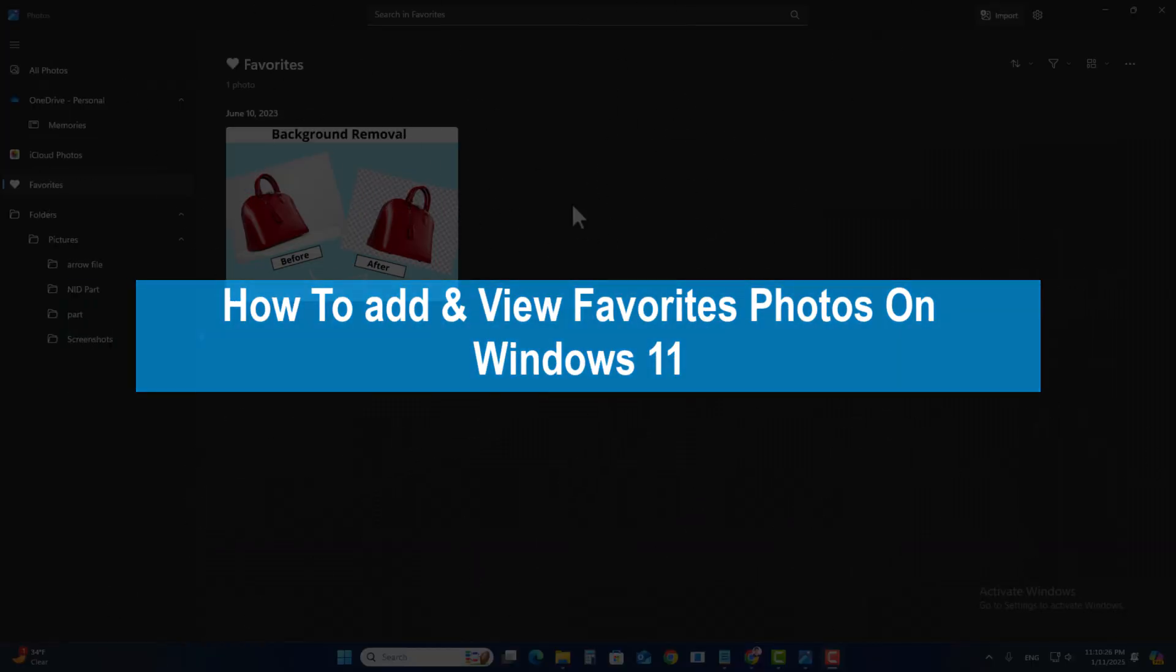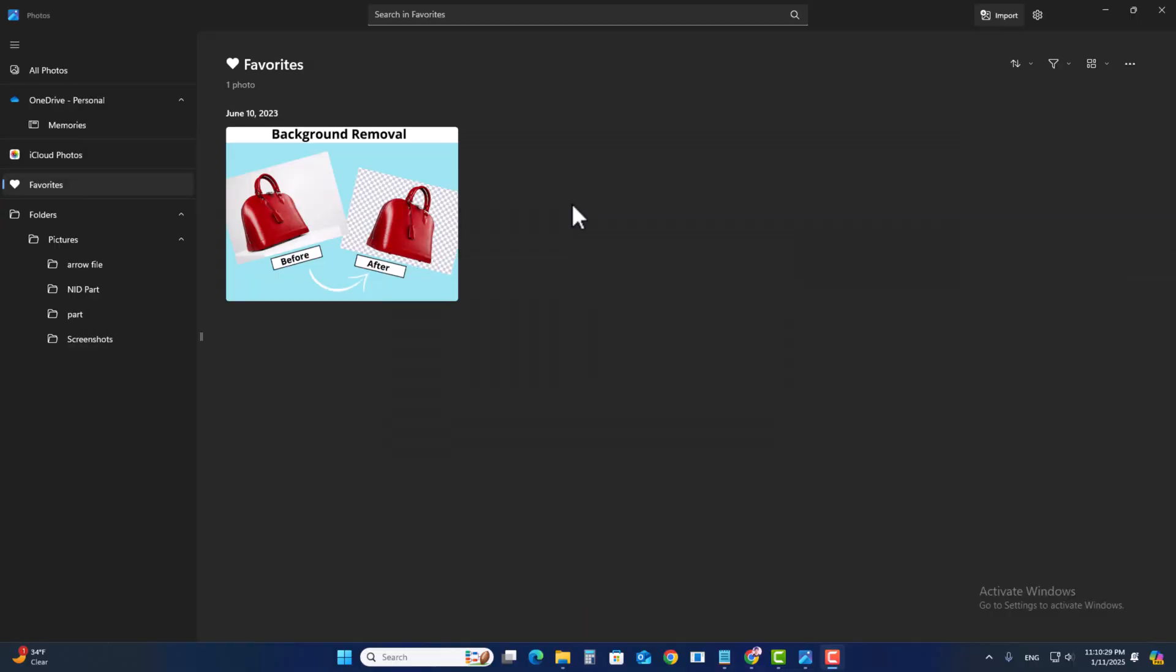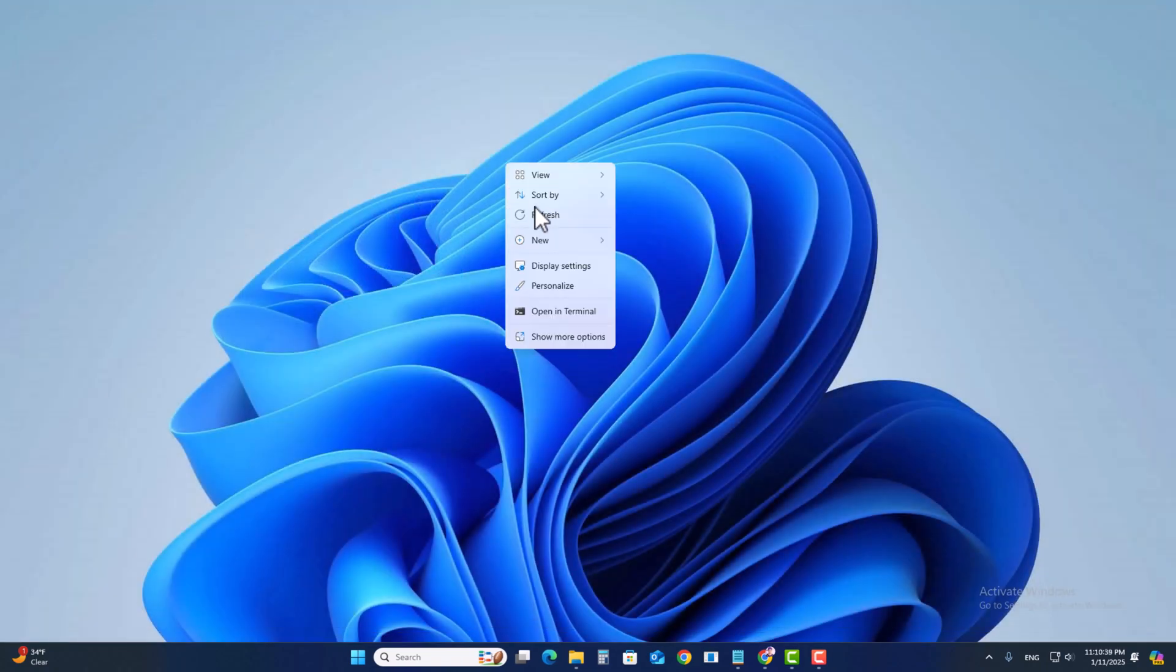Hello everyone, today I will show you how to add and view favorite photos on Windows 11. Look here, this is my favorite photo in my favorites section. Now I'm going to demonstrate how you can add and view favorites.